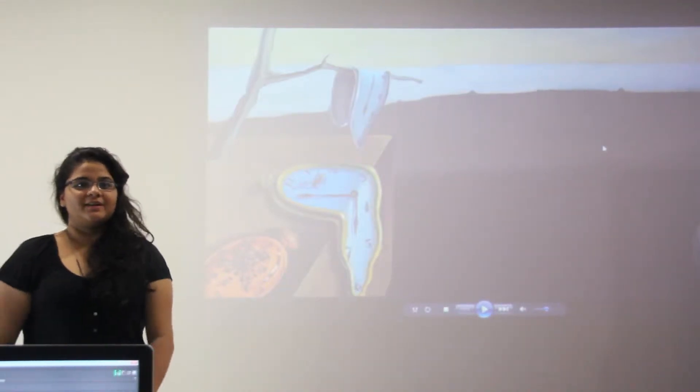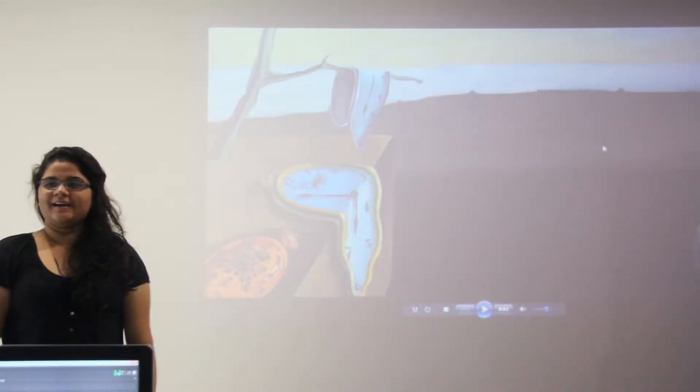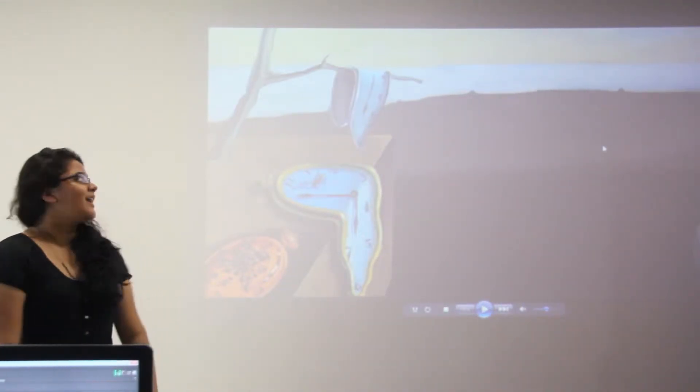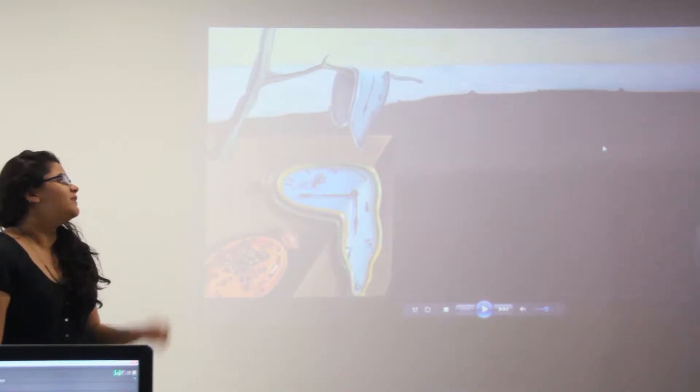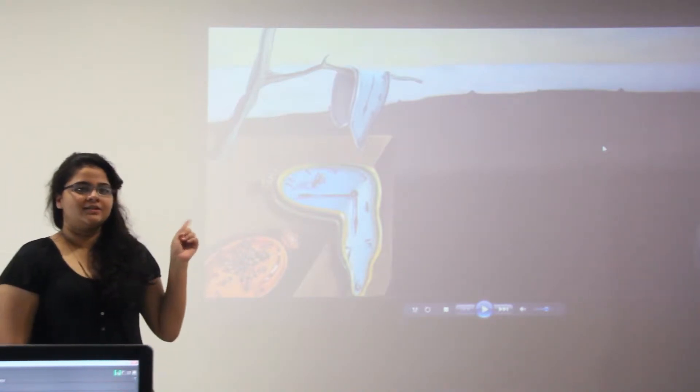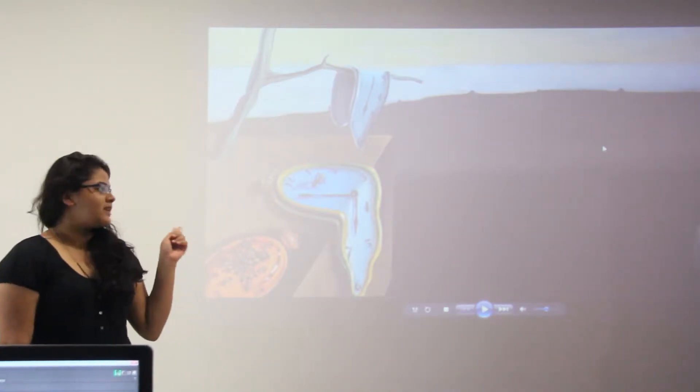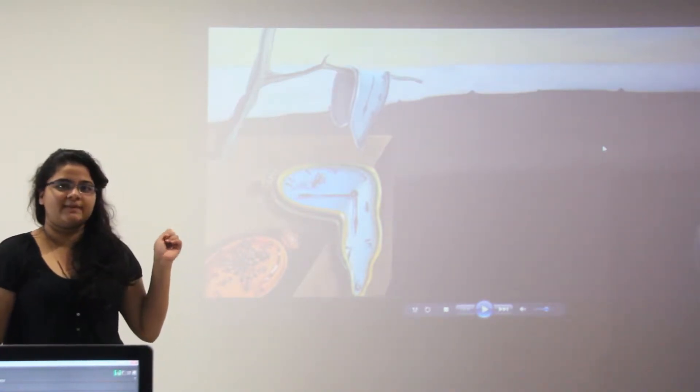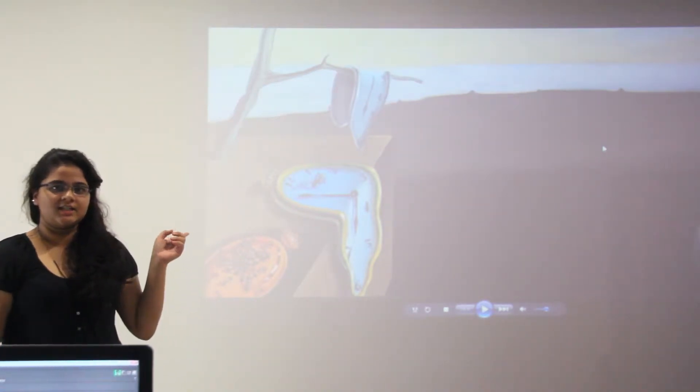Good morning everyone, I am Priyanka and I have chosen Salvador Dali as my artist.